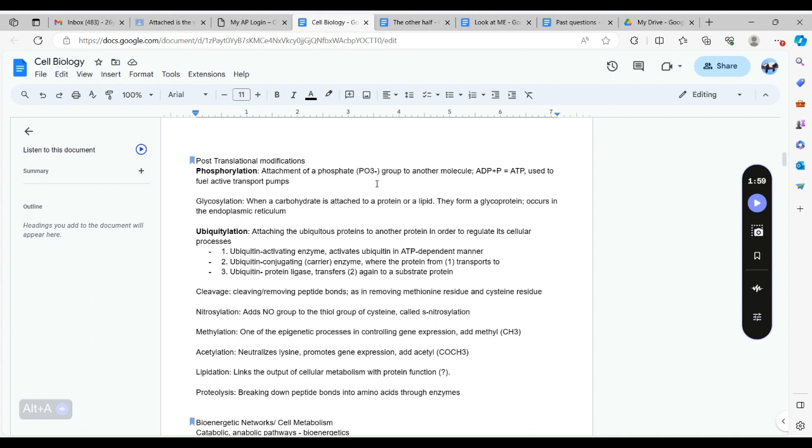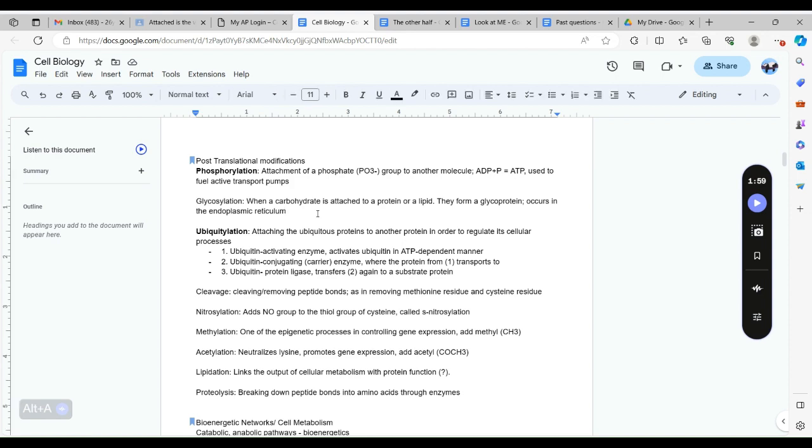One of the mechanisms behind this is a phosphate group has a negative charge, and with a negative charge it kind of powers the functions up. Glycosylation is when carbohydrate is attached to a protein or lipid, they form a glycoprotein and this occurs in the smooth segment of endoplasmic reticulum.